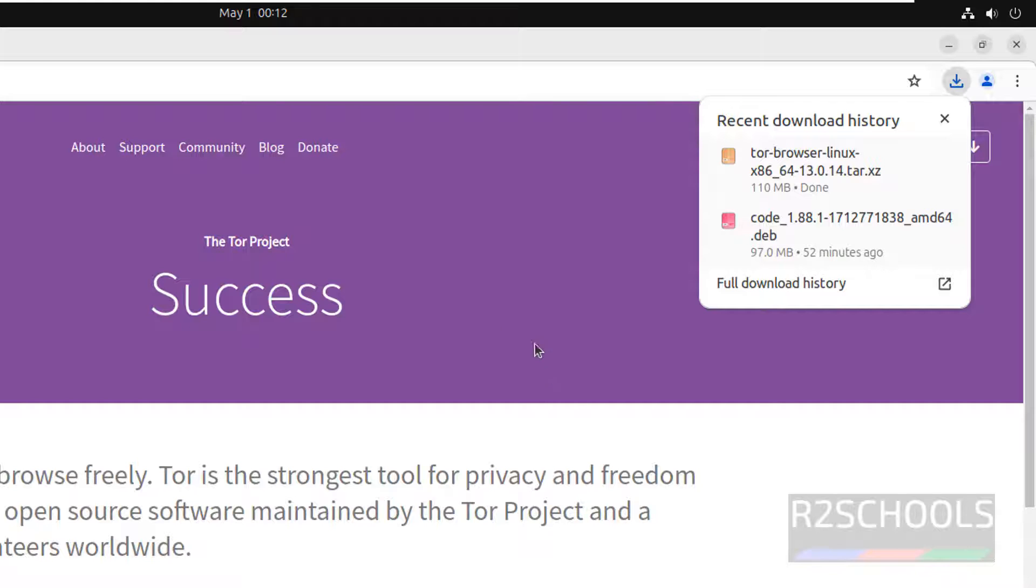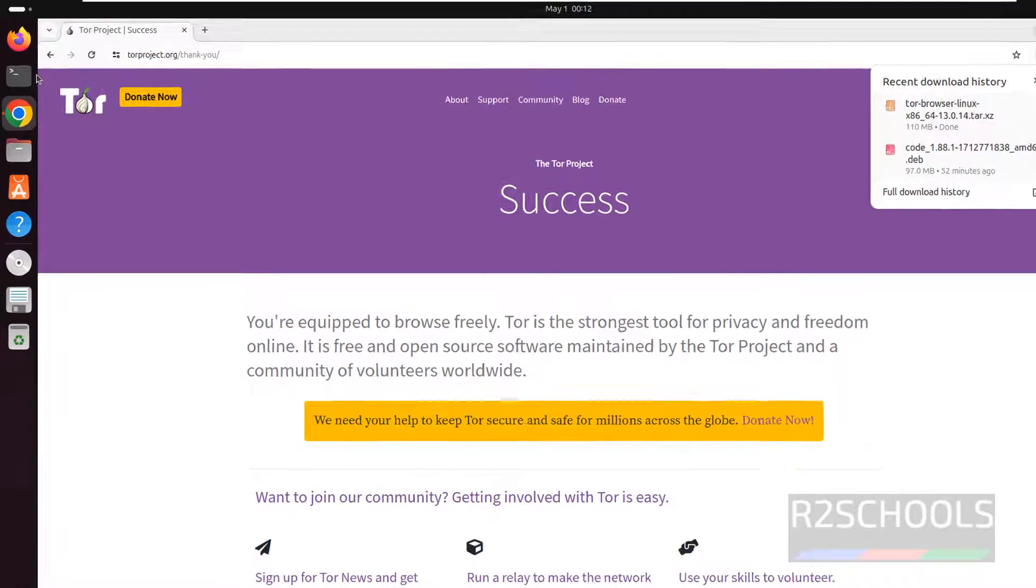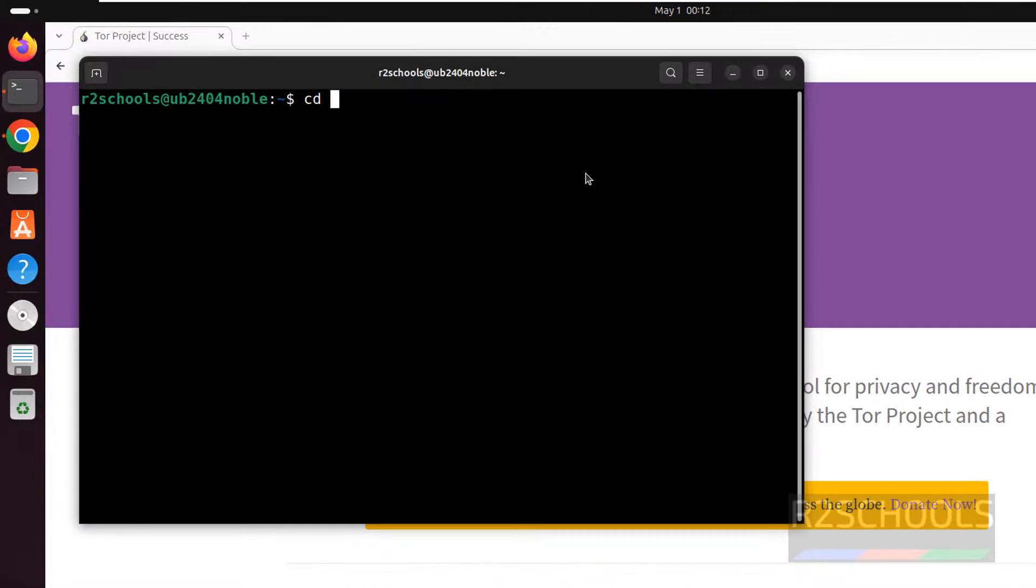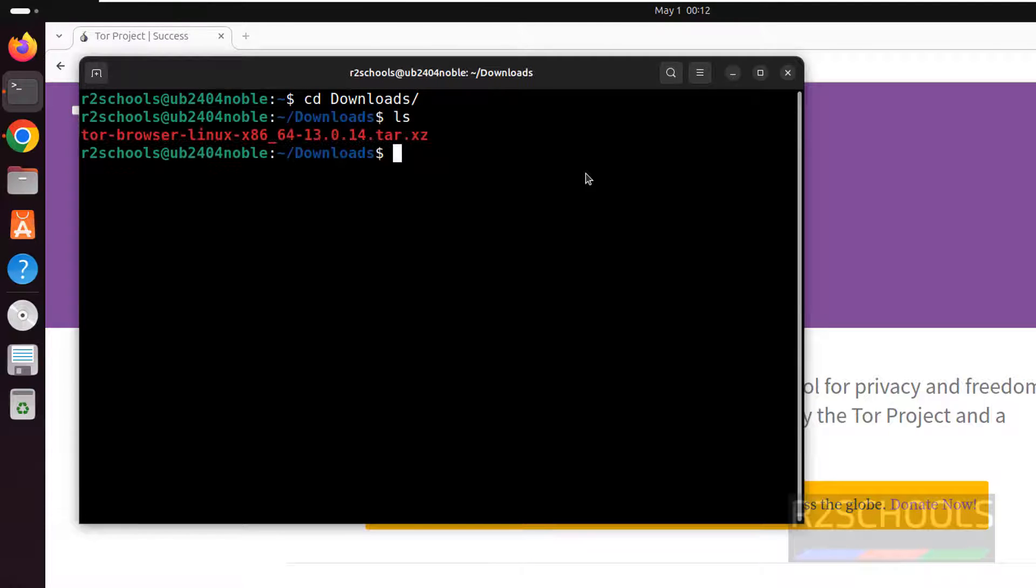Okay, we have successfully downloaded. Now open terminal, go to downloads. See you have the Tor Browser zip file.